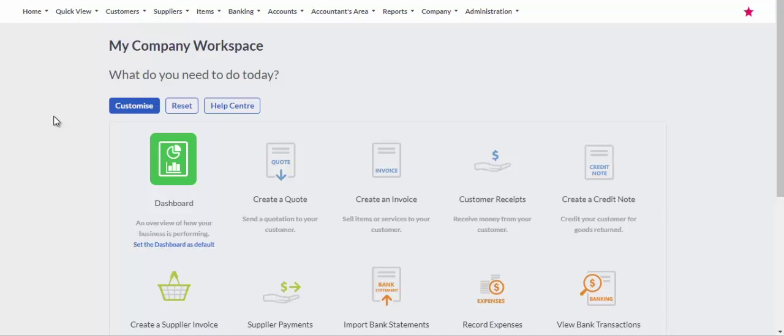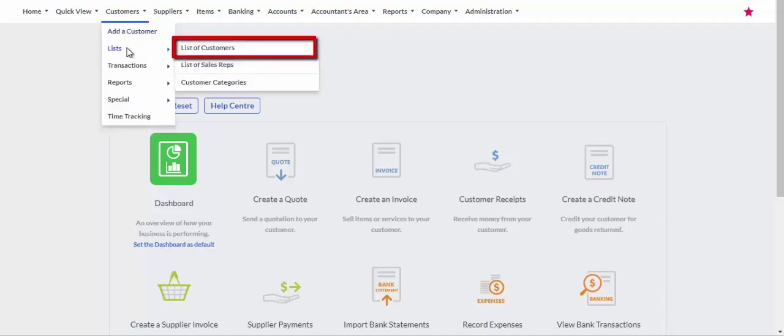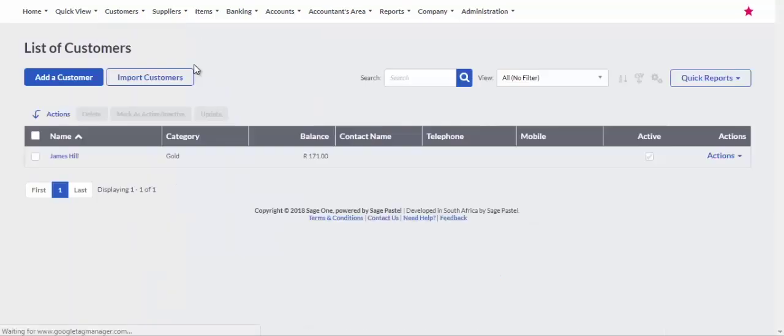From the main menu select Customers, Lists, List of Customers. Take note of the number of customers listed.